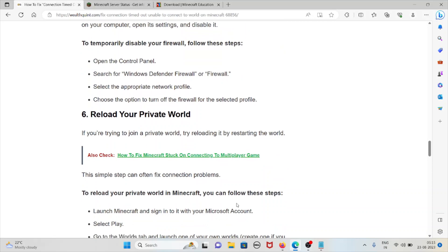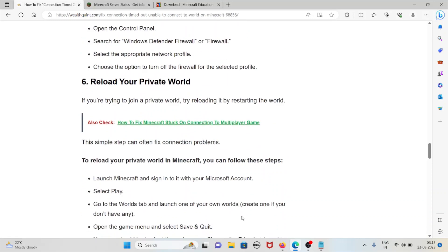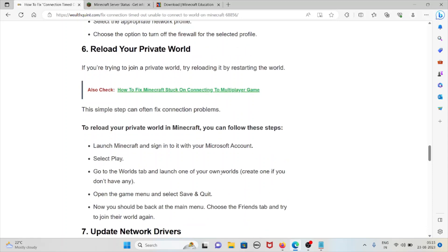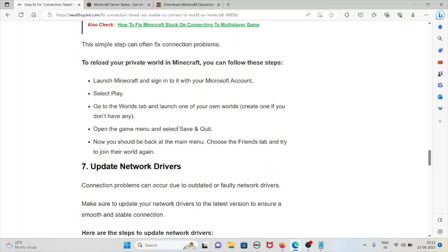The sixth method is reload your private world. If you are trying to join a private world, try reloading it by restarting the world. This simple step can often fix the particular problem. To reload your private world in Minecraft, follow these steps: launch Minecraft and sign into your Microsoft account, select Play, go to the Worlds tab and launch one of your own worlds. Open the game menu and select Save & Quit.